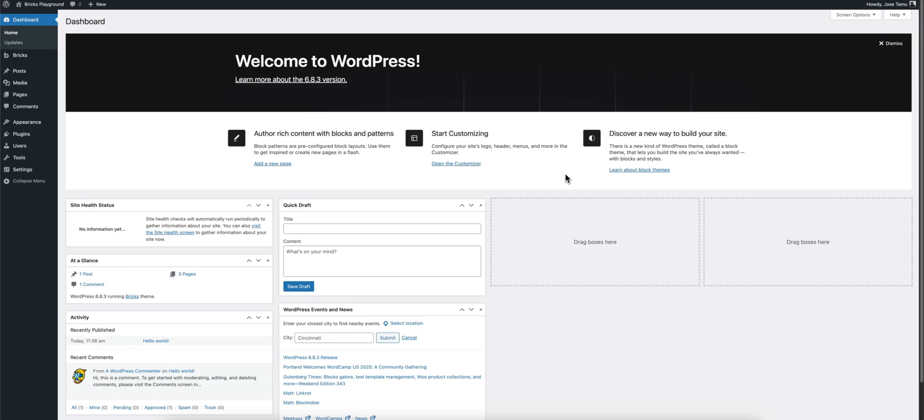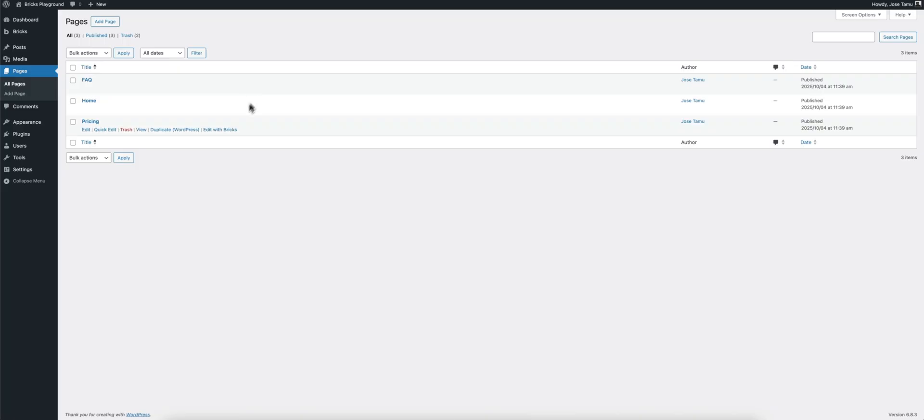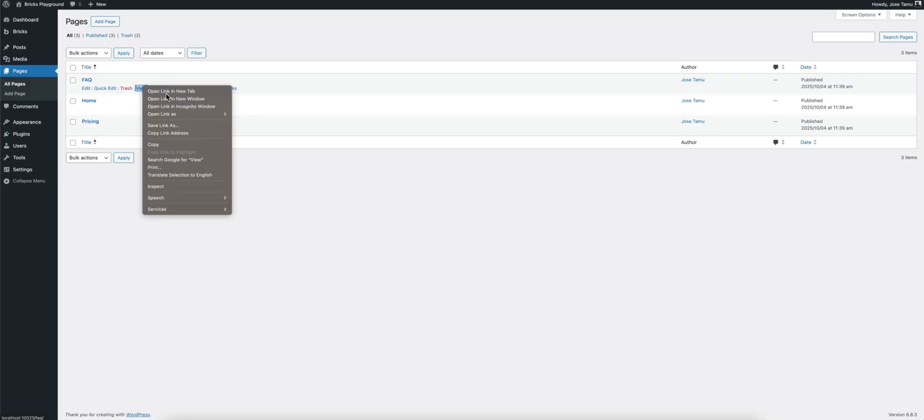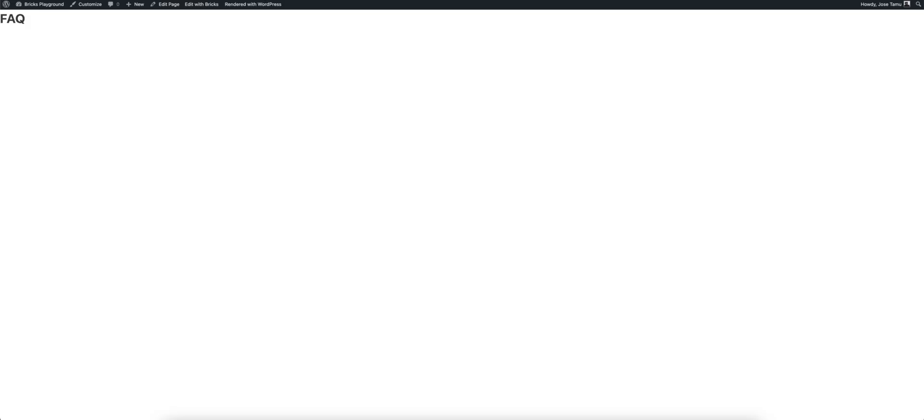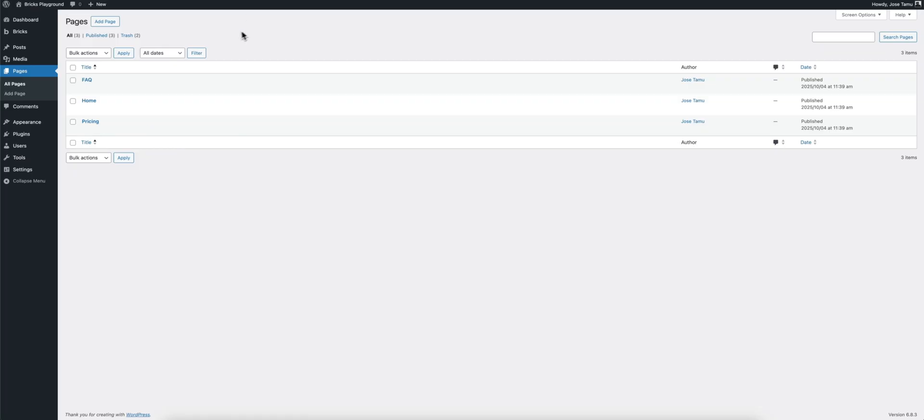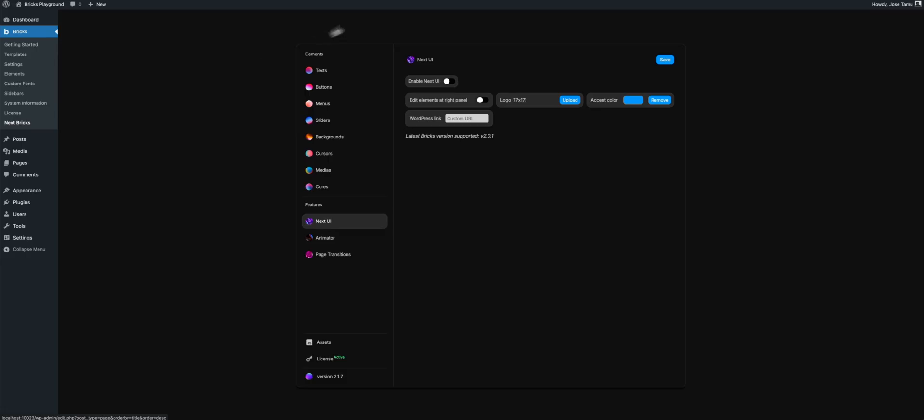Ok, so this is a blank installation I have created. I have only created here some pages just before the video, frequently asked questions, pricing, and they are completely blank. These are the pages we are going to use to build the Page Transitions, and I have also installed here Bricks and Nextbricks.